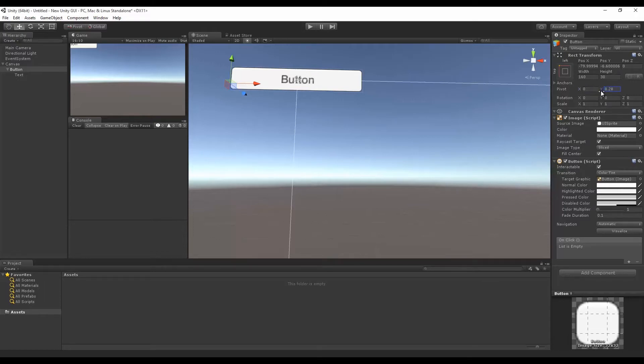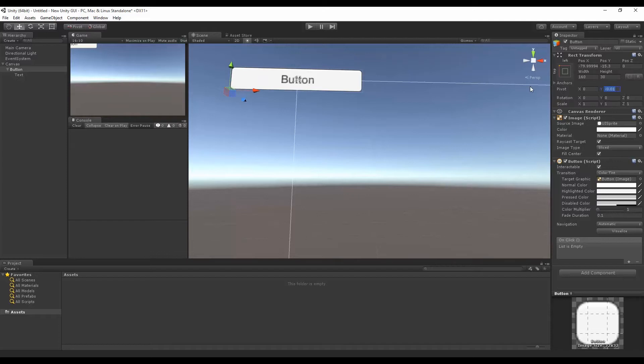And now we have this. And if we move this one, if we go up to one, it looks like it's going upwards. And if I go down to zero, it goes to the bottom. So to make it at the top left, I want it to be zero on the X and one on the Y for the pivot. Now notice that these numbers got set again.